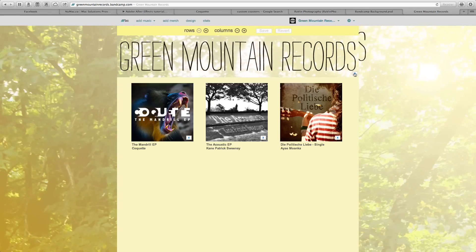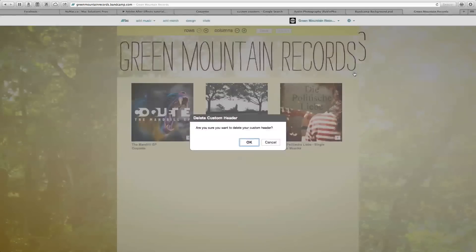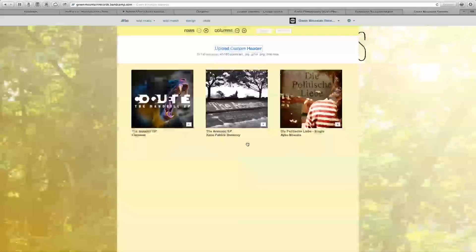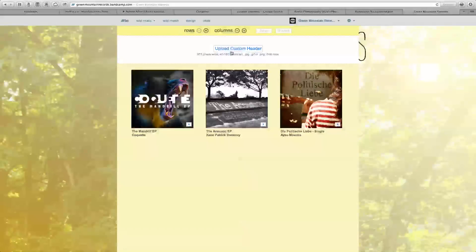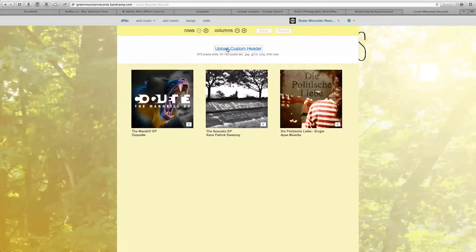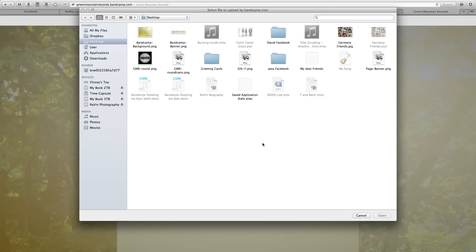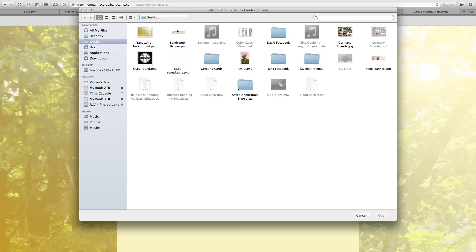Same thing with the banner. You just select upload custom header and click OK and select the banner file.